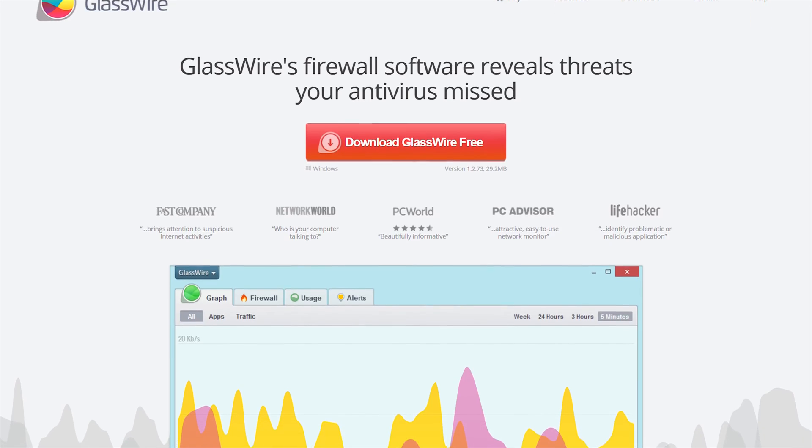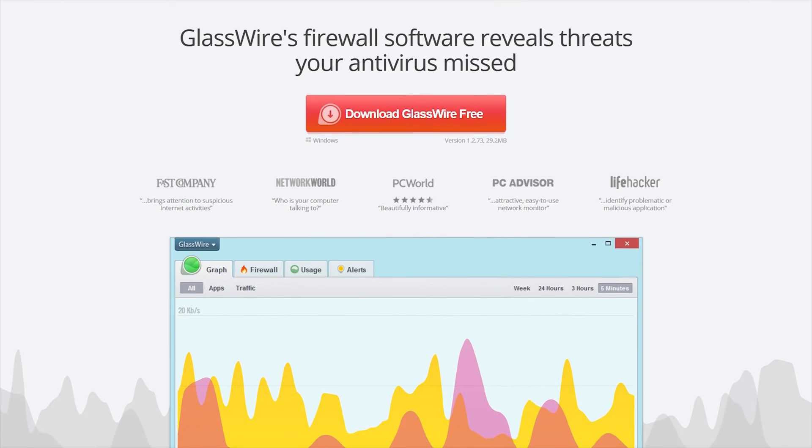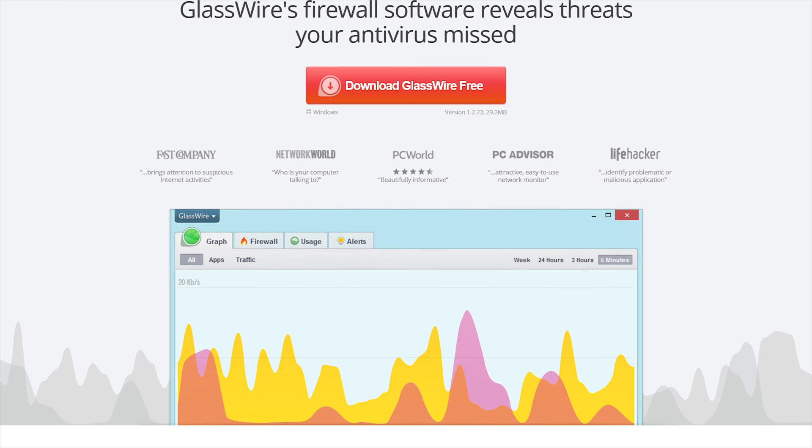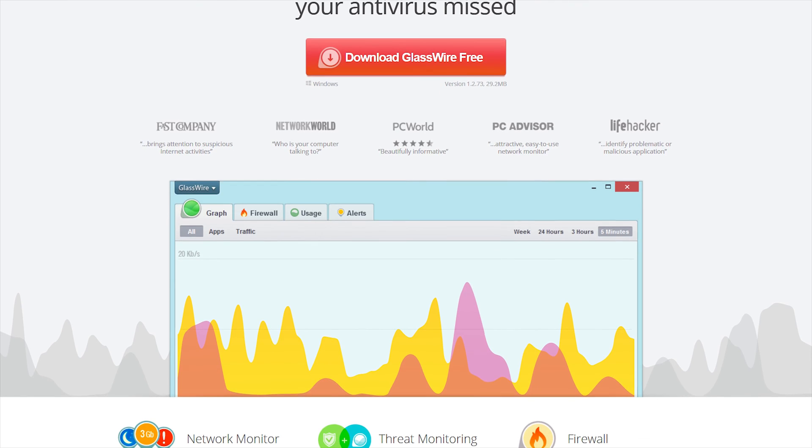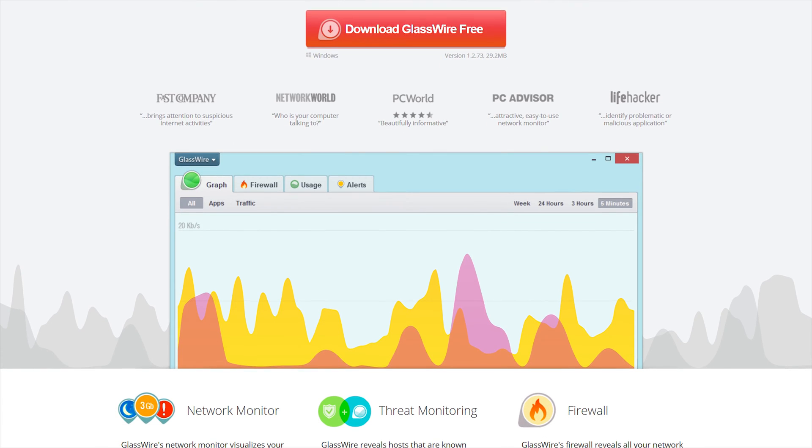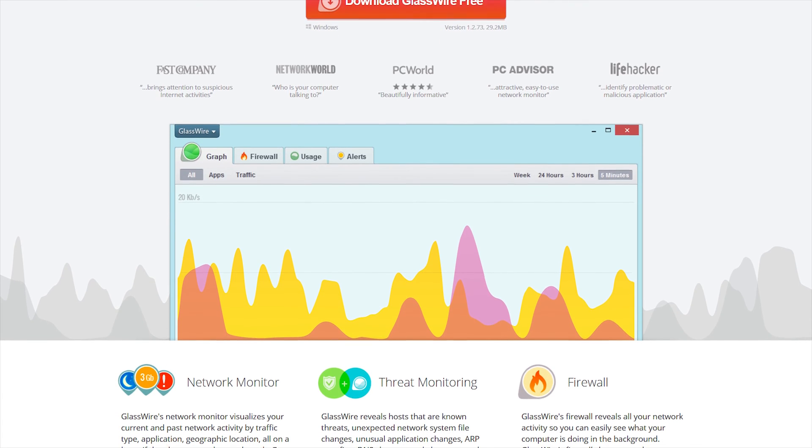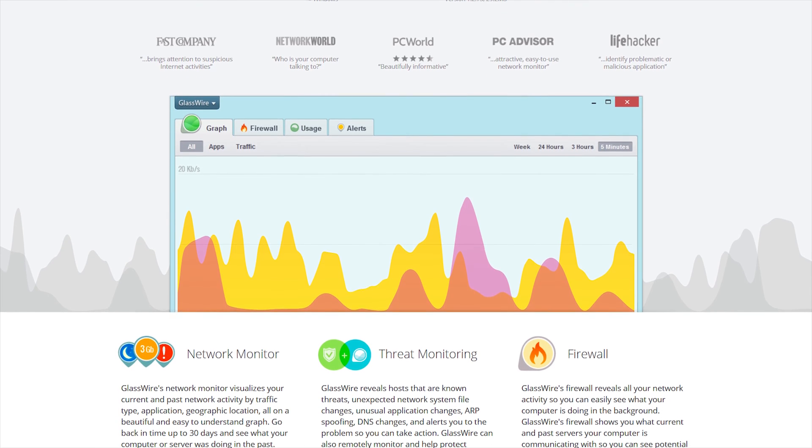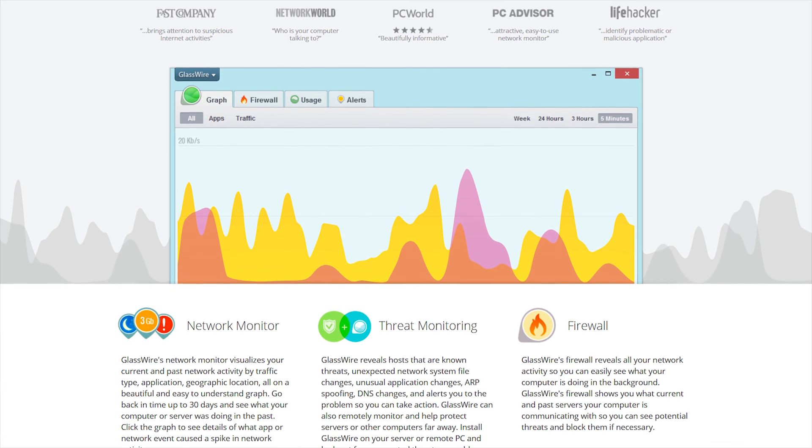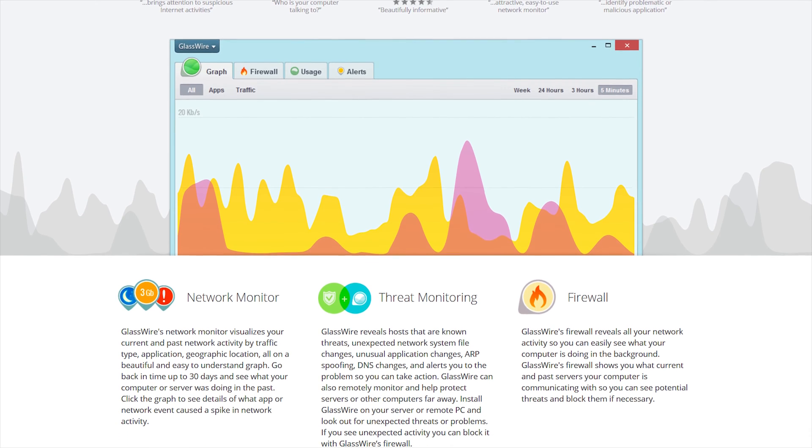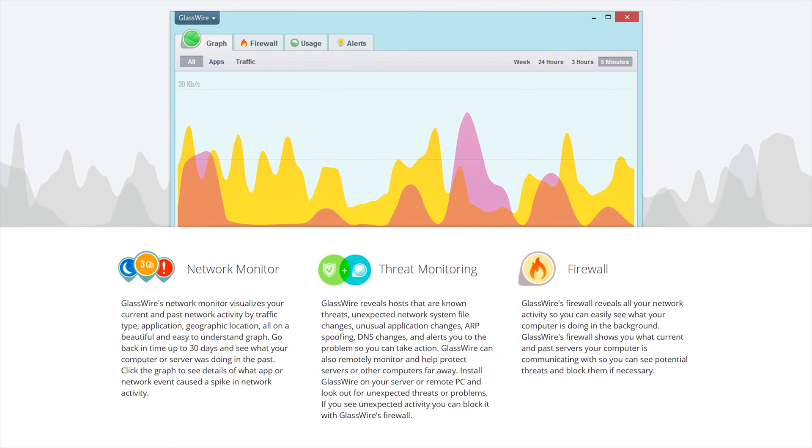So starting off with GlassWire, it's actually a software you can use to monitor your network activities on your computer. Going onto the GlassWire website, we can see the highlights of the software such as remote server monitoring, internet and bandwidth user monitoring, and privacy features.